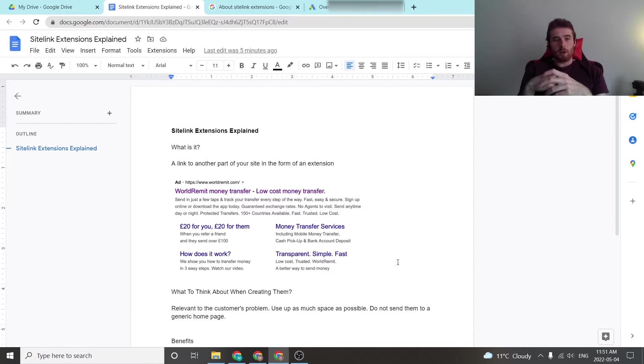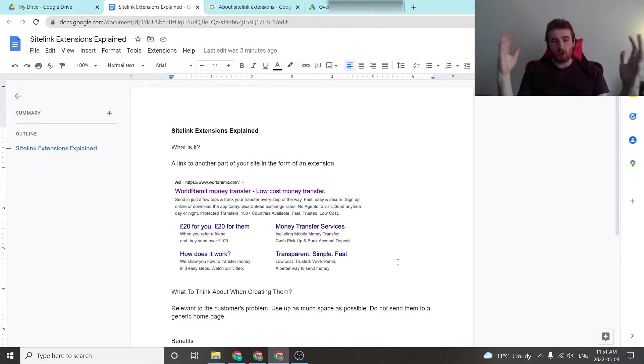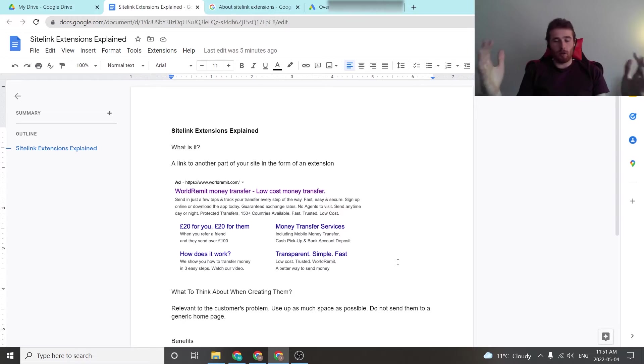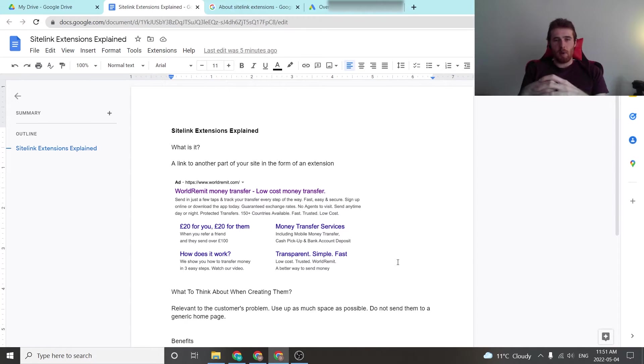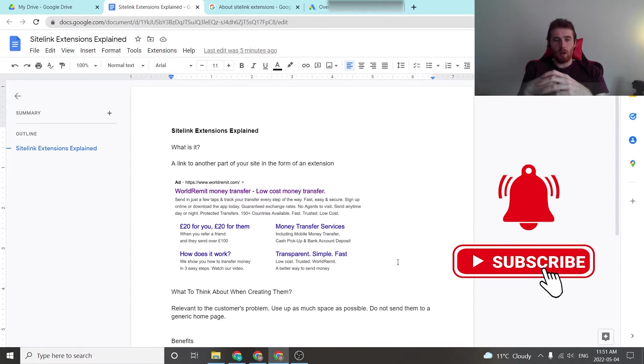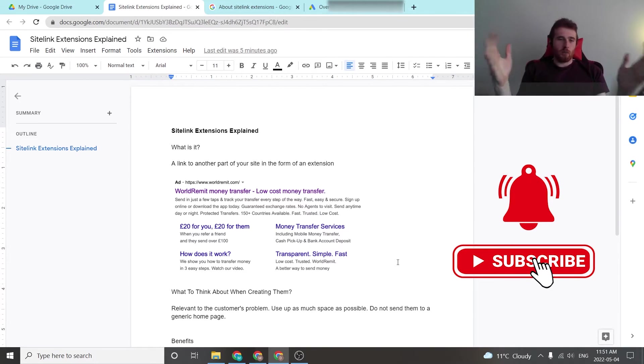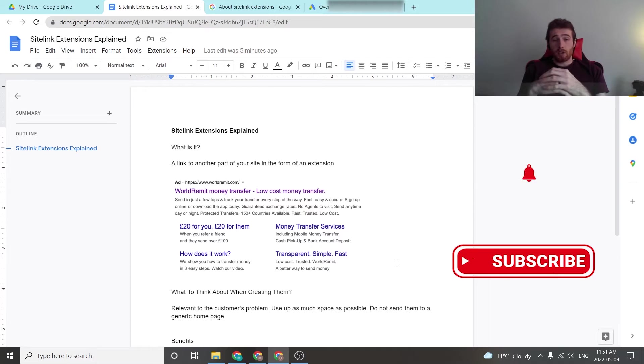All right, in today's video I'm going to walk you through Sitelink extensions and essentially explain what they are, what they do, how they can benefit a campaign, and really why you should be using them.